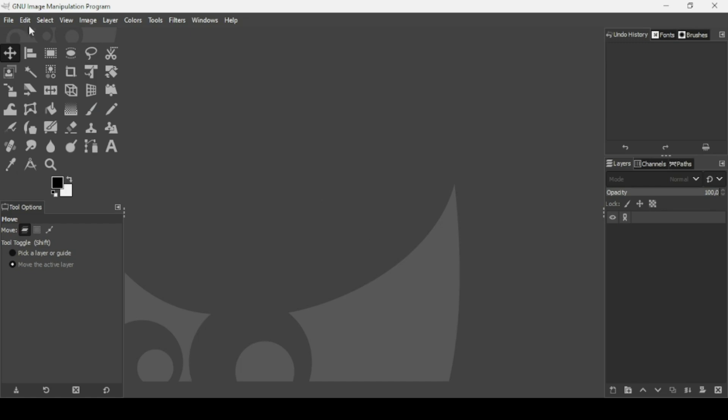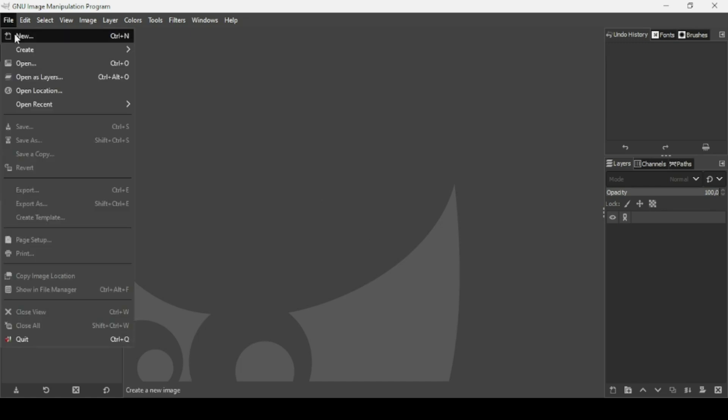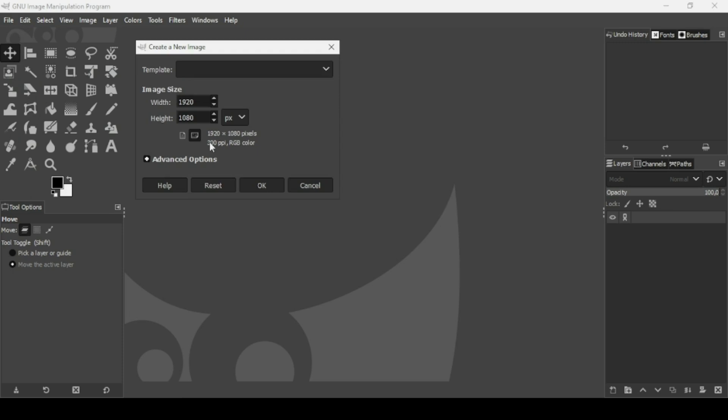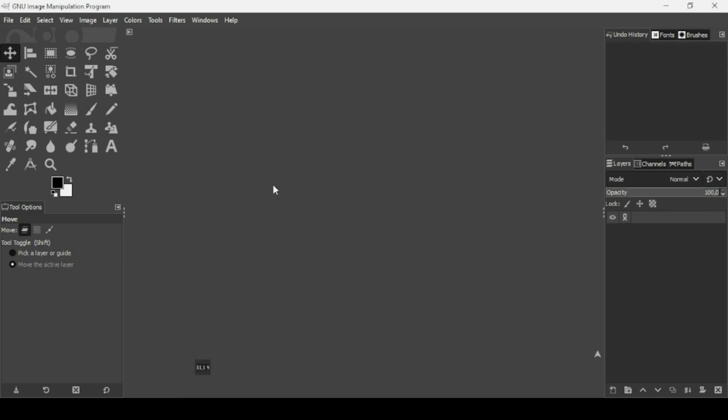First we need to create a new image. Go to File, New. The image width is 1920 and the height is 1080, then press OK.